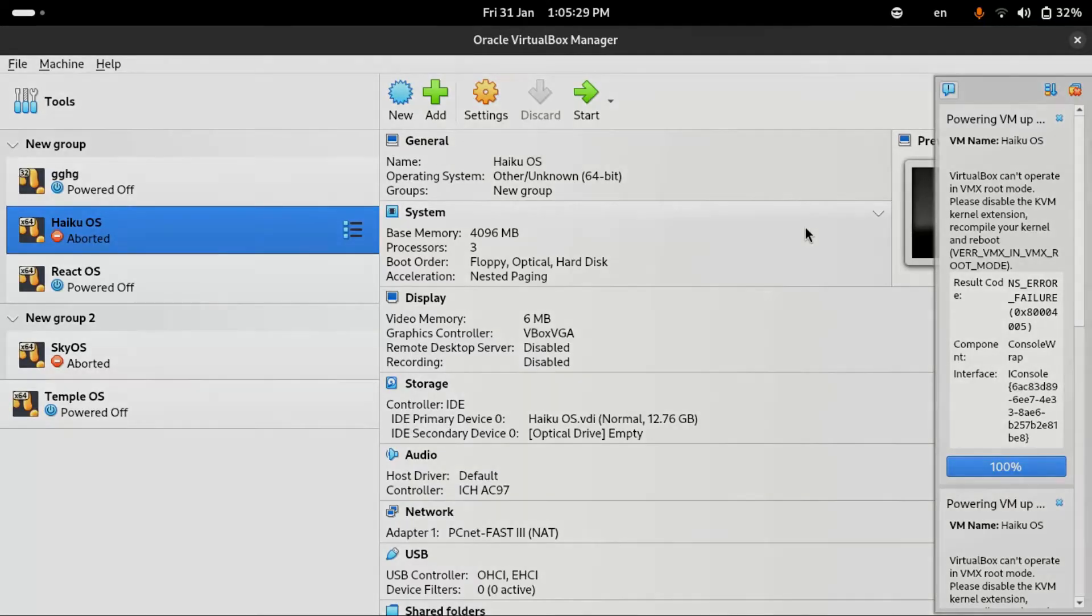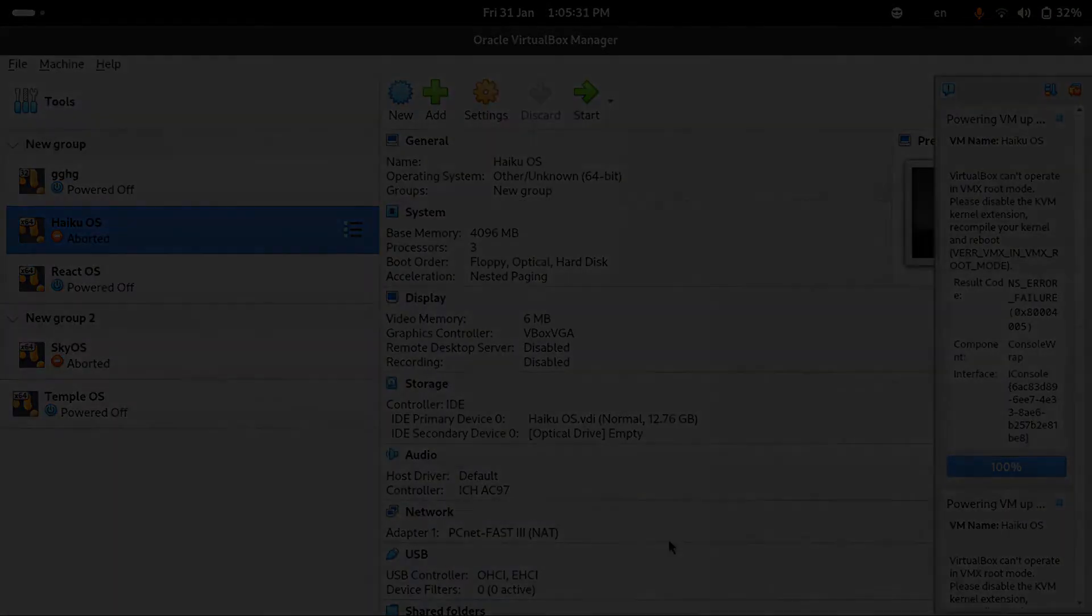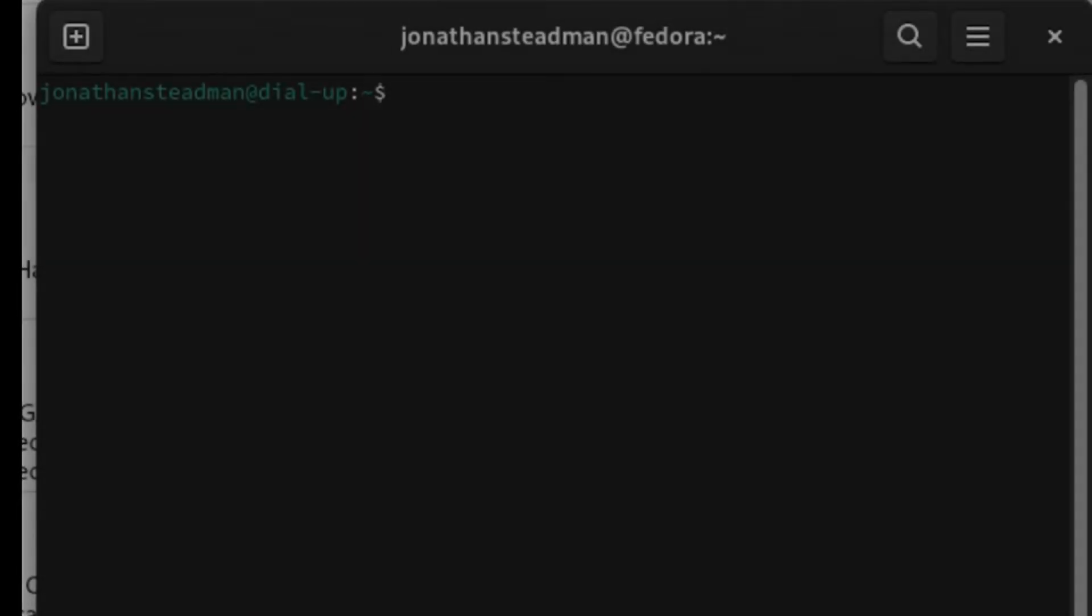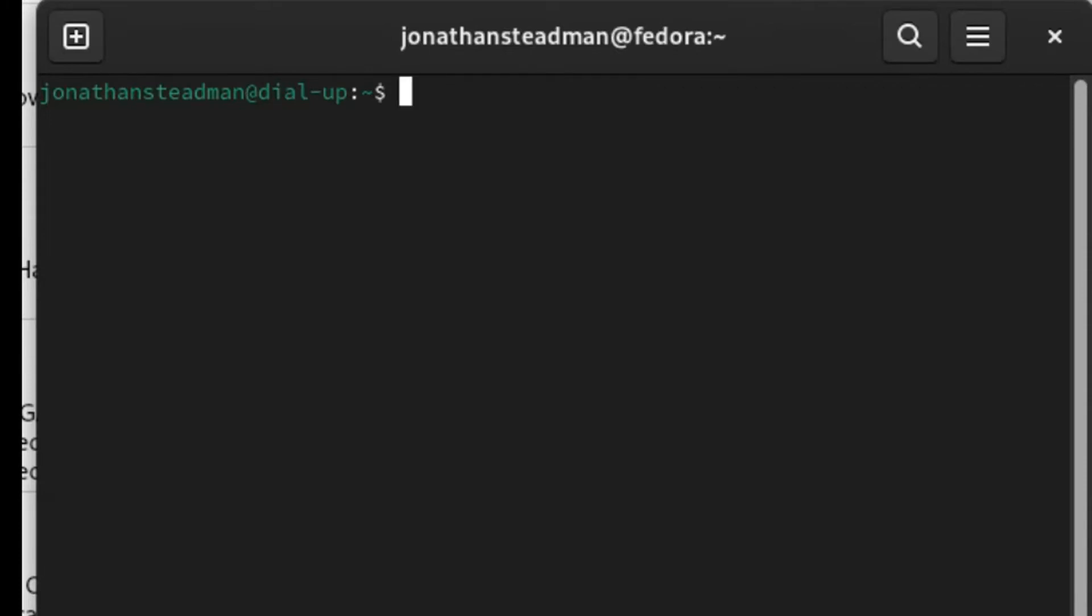And I've got an easy fix for it. The fix I have is that what you guys need to do is disable kvm extension. If you're using Intel, then type down this command which is sudo modprobe -r kvm_intel.